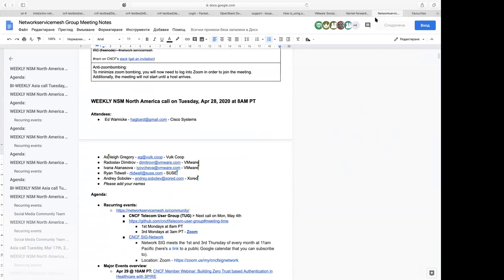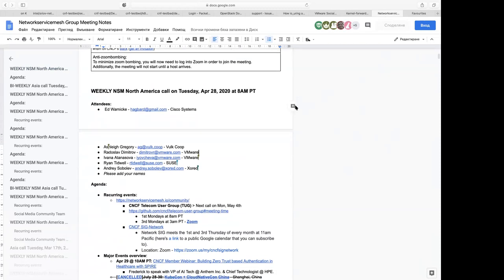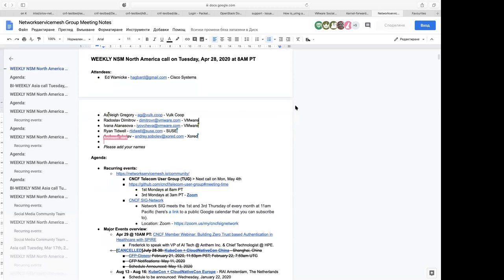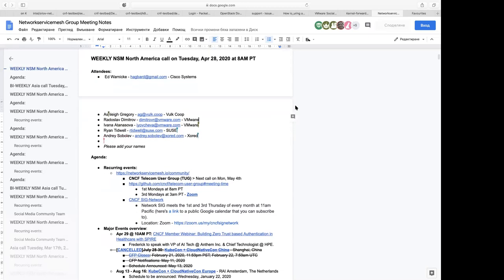Welcome to the next Network Service Mesh meeting. We have this meeting every Tuesday at 8 a.m. Pacific. Please add yourself to the attendee list if you have not already. We also have a meeting every other week at an Asia-friendly time. We participate in the CNCF telecom user group meeting, which occurs every first and third Monday at 8 a.m. and 3 a.m. Pacific, and we participate in the CNCF network call, which occurs every first and third Thursday at 11 a.m. Pacific. The details are in the meeting notes.